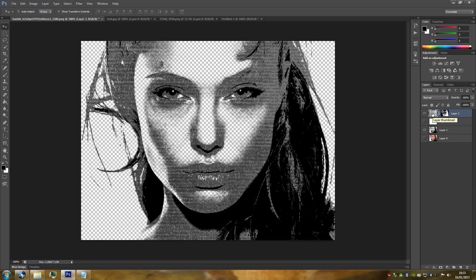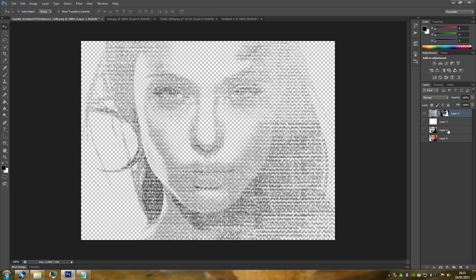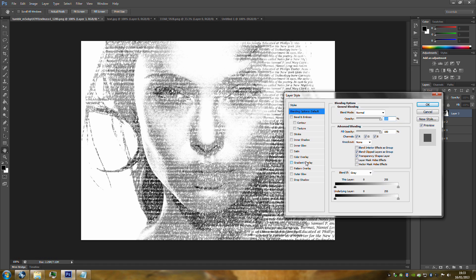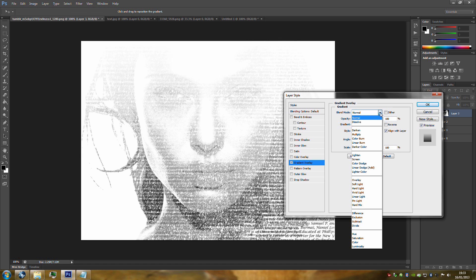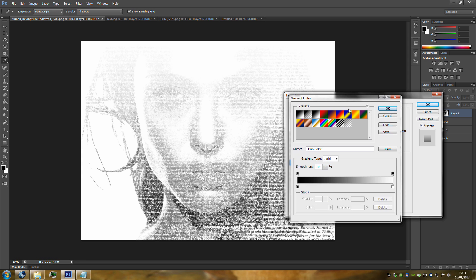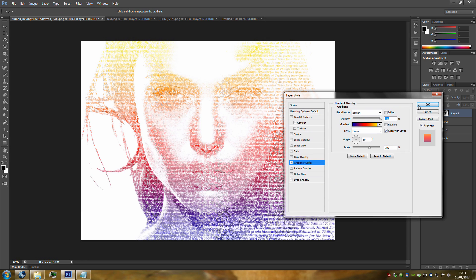Go back to the text image and hide Layer One. As you can see we've got all the text. It's not very bright so turn on Layer Two — that makes it a lot more vivid. Now we'll apply a few layer styles. Double-click the layer to bring up the Layer Style dialog. Go to Gradient Overlay, set the blend mode to Screen, then go into the Gradient Editor and choose the blue, red, and yellow blend preset. Click OK twice.